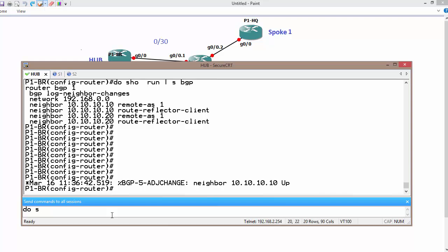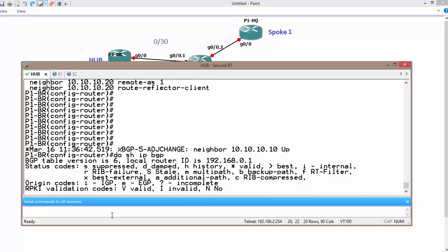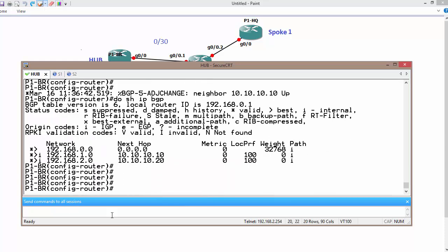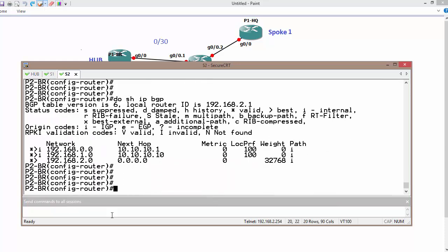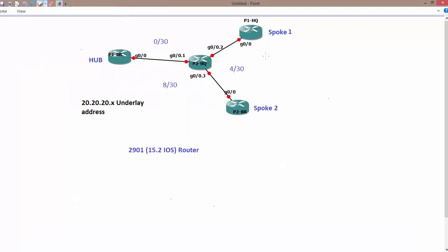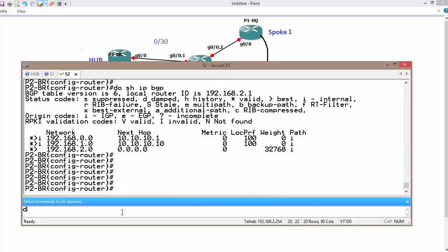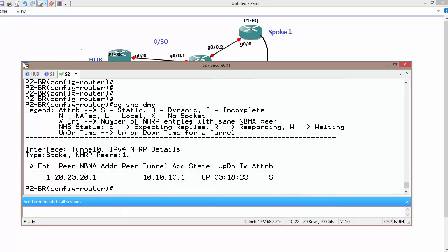So now it is supposed to be, do show IP BGP, supposed to be converged. Yes, exactly, as we can see. Now we can send data directly from one spoke to another spoke. Before going to verify, I would like to show one more thing. Do show DMVPN on all routers.